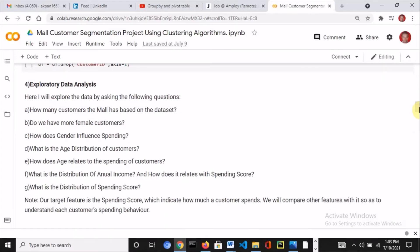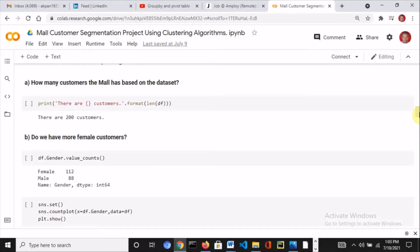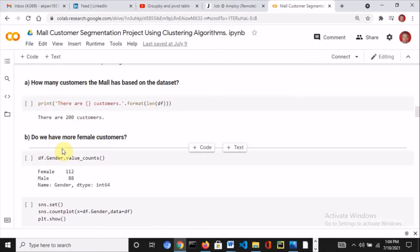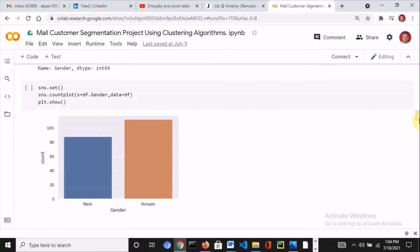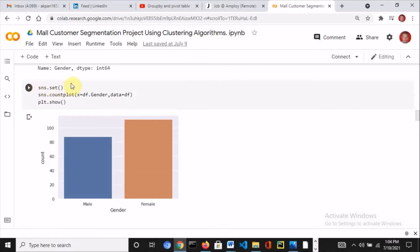Then we enter the exploratory data analysis phase. I asked a series of questions and moved ahead into answering them. The first question was: how many customers does the mall have? Using len(), I calculated the total — we got about 200 customers. Second question: do we have more female customers? I used df.gender and value_counts to count each category — females are 112, males are fewer. I decided to visualize it using a countplot: sns.set for the background, countplot specifying the column and data, then plt.show. It's clear that females are more than males.